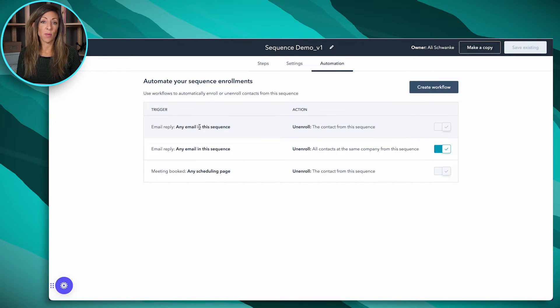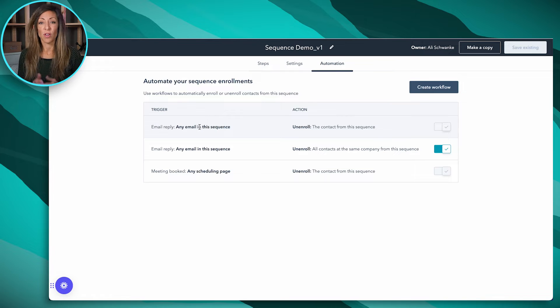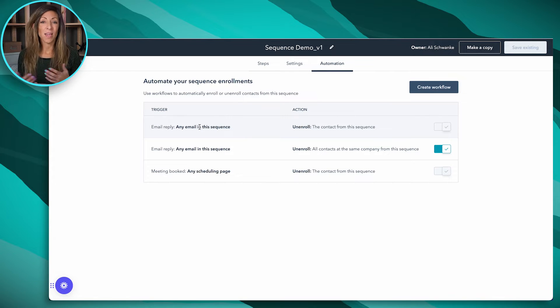That means that if someone gets this email and they reply 'no, I'm not interested,' that will still unenroll them. Now keep in mind that out-of-office replies — sometimes they're going to be caught, sometimes not. I'll put a link in the description to the Knowledge Center article that explains it further, but keep in mind, sometimes it works and sometimes it doesn't.